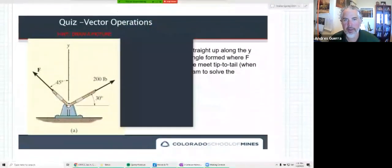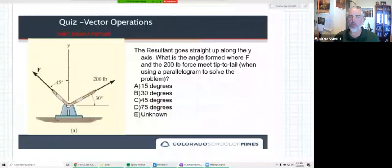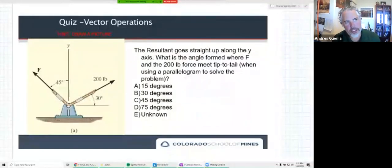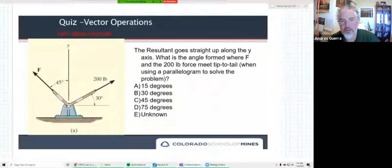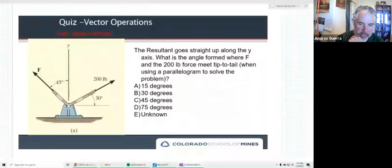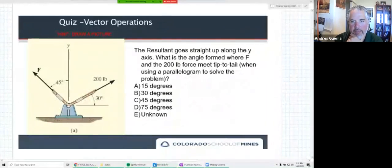I'm going to launch polling. We'll work this together. You haven't had the homework done on this yet. Typically as we get into the semester, you'll have homework due on the topic before the quiz. This is the same quiz that's up on Canvas for the remote lecture quiz for today.